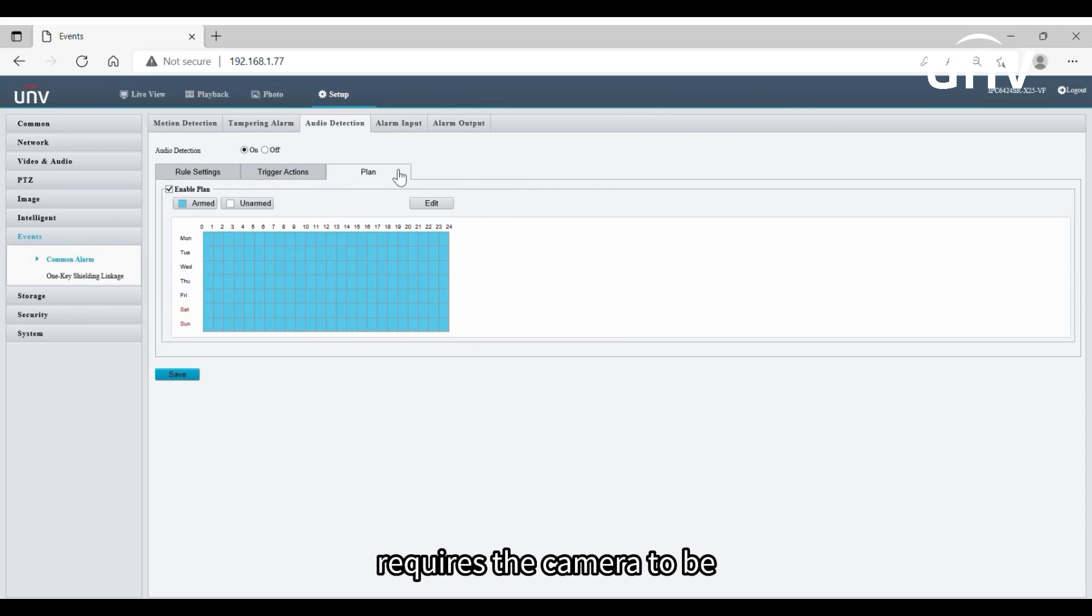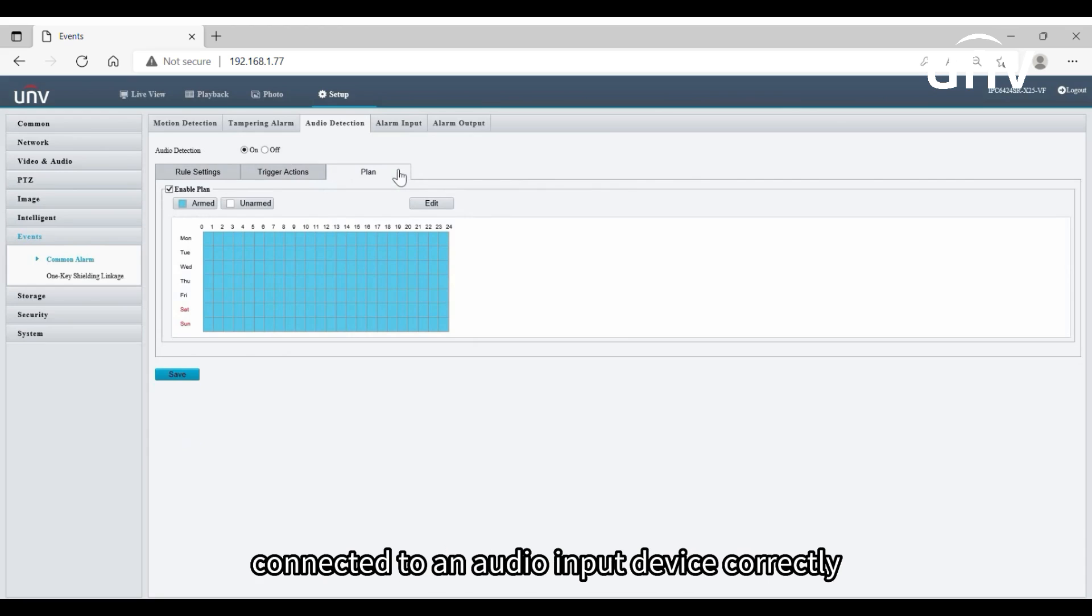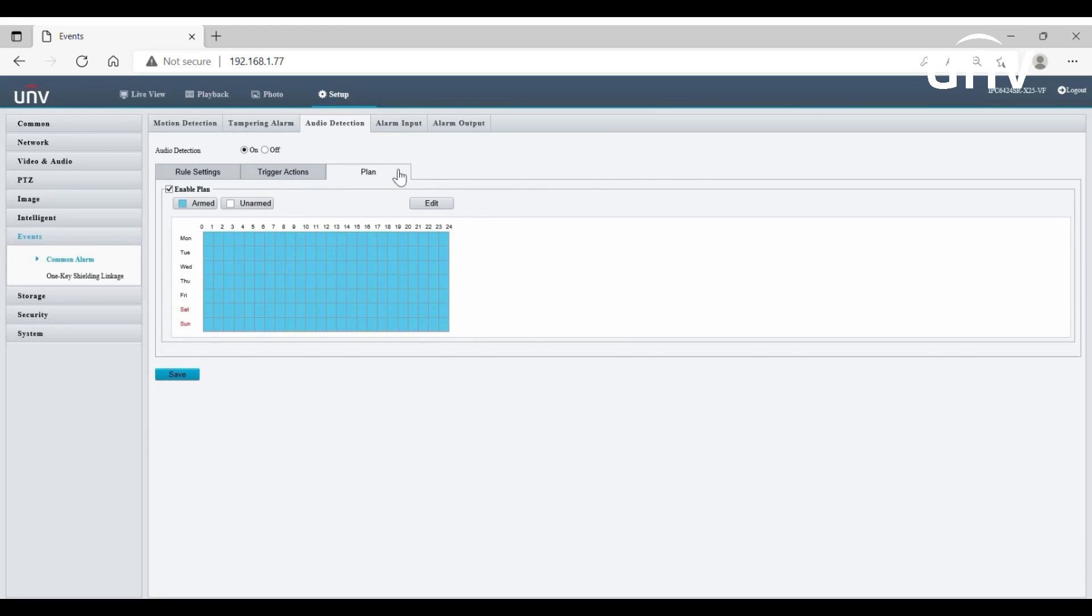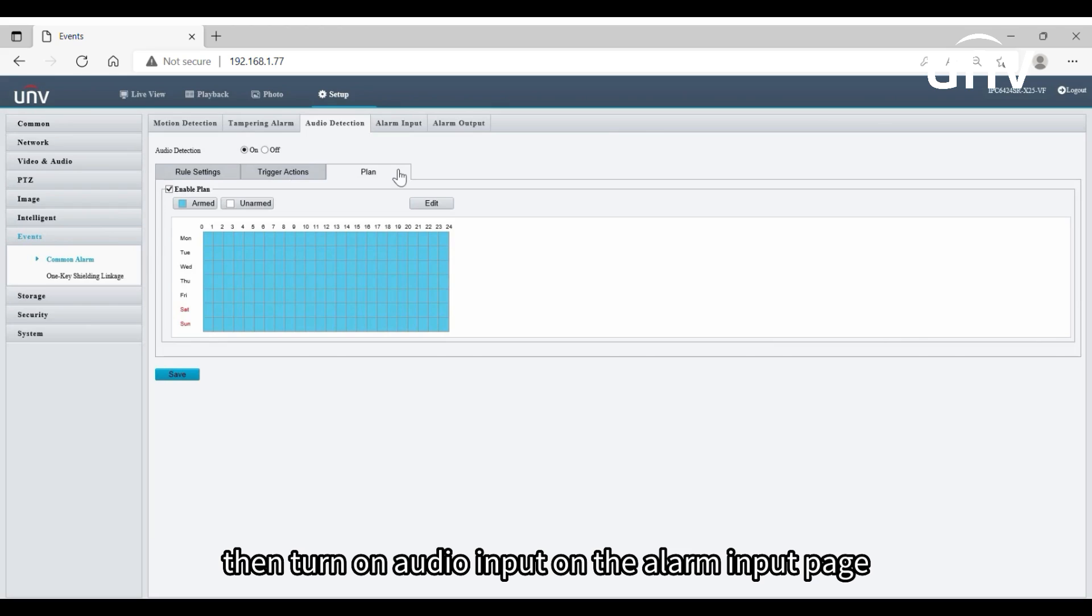Audio detection requires the camera to be connected to an audio input device correctly. Then turn on audio input on the alarm input page.